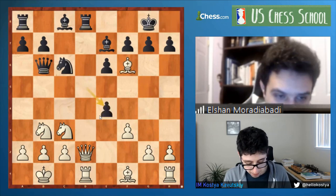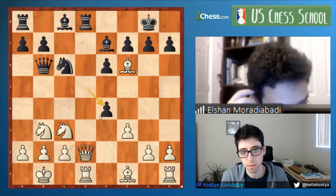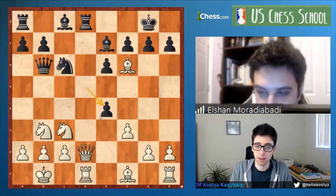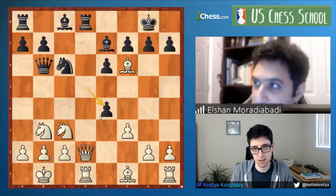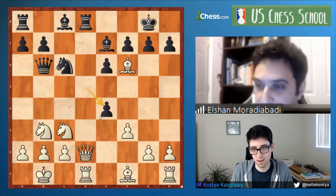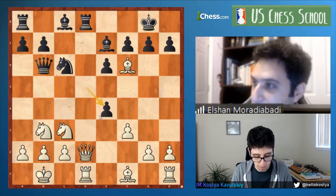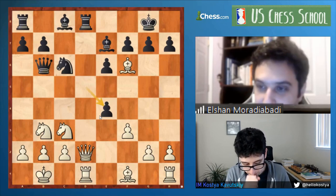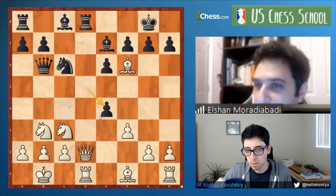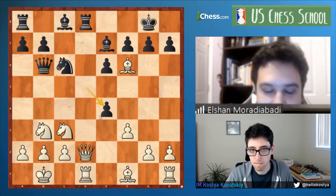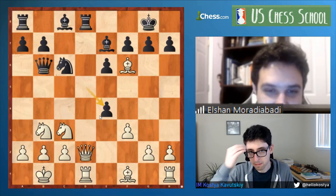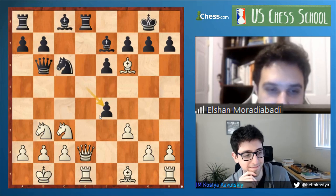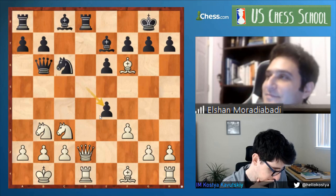Why is d4 a bad move? I fell for this trap once shortly after this game, around 1992. It's a sick trap for an over-the-board game. I fell for it too, but in a blitz game so I was lucky.